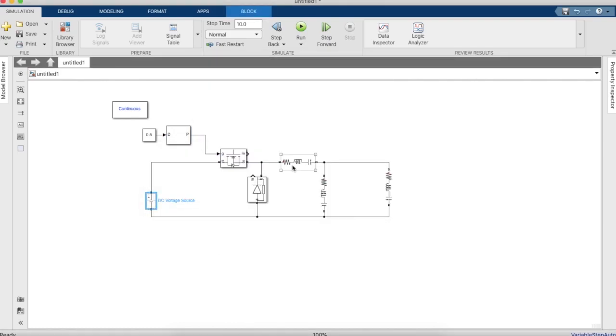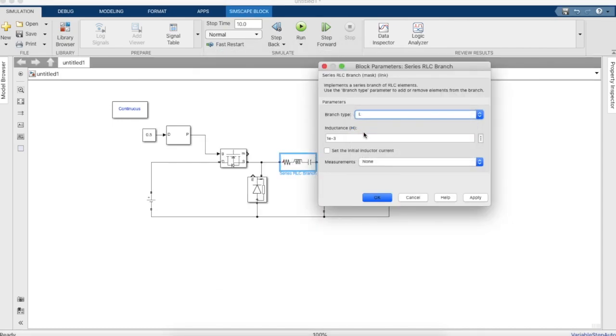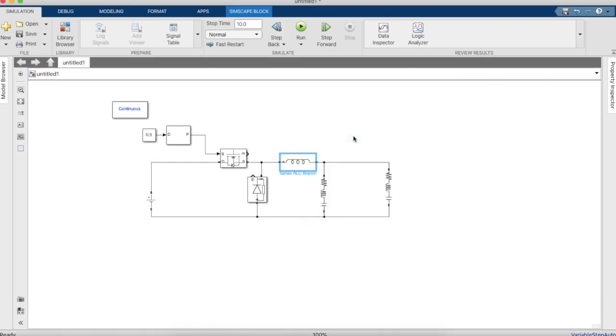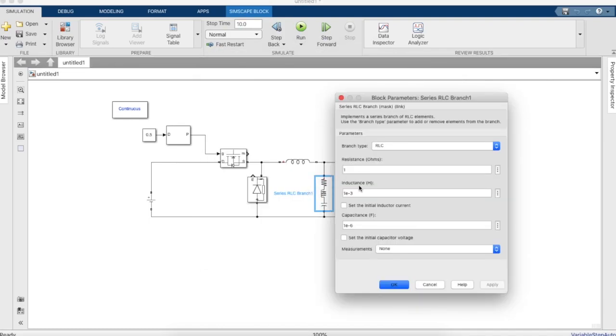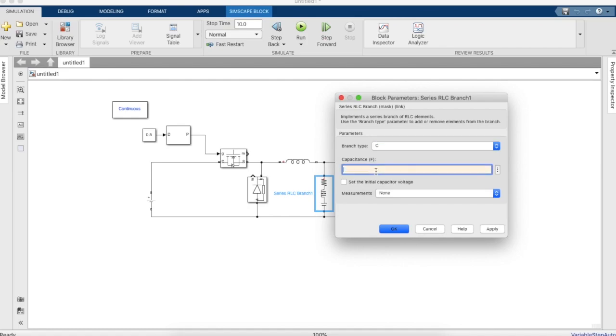Now amplitude is 100 and now let's assign the value for inductance as 3.33e to the power of minus 4 and capacitor as 6e to the power minus 6.